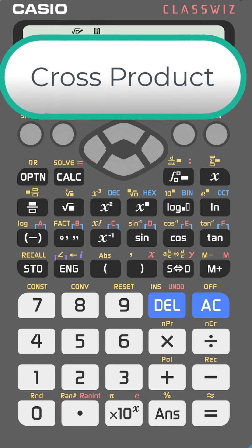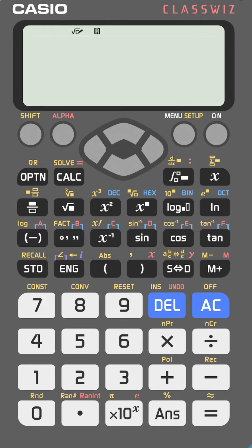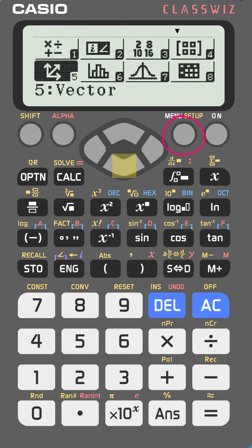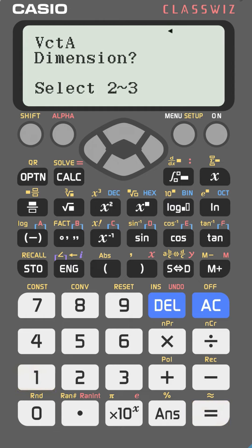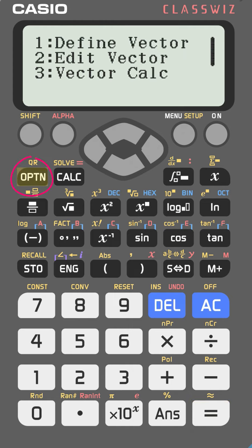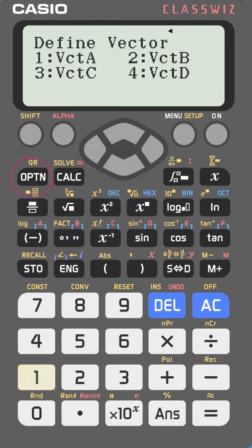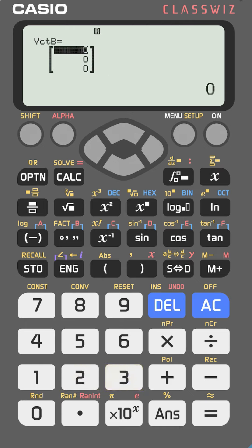To find the cross product of two vectors on the Casio FX-991EX, first go to menu, then vectors — number 5. Define vector A with dimension 3 and enter the components 1, 2, 3. Go to option again, define another vector — vector B — with dimension 3, and enter 3, 2, 1. The vectors are now entered.